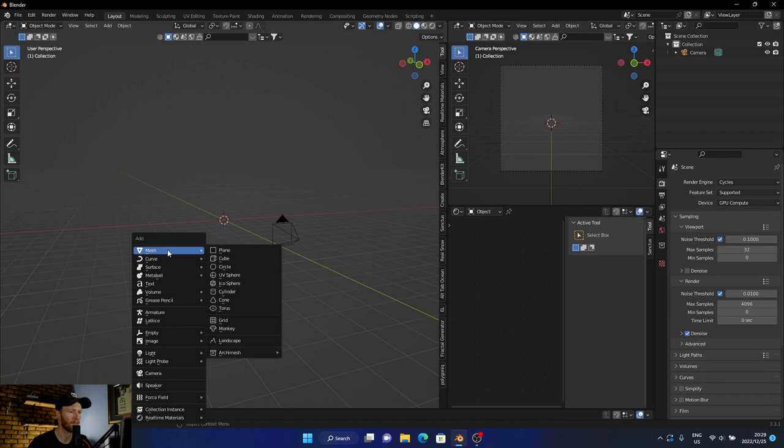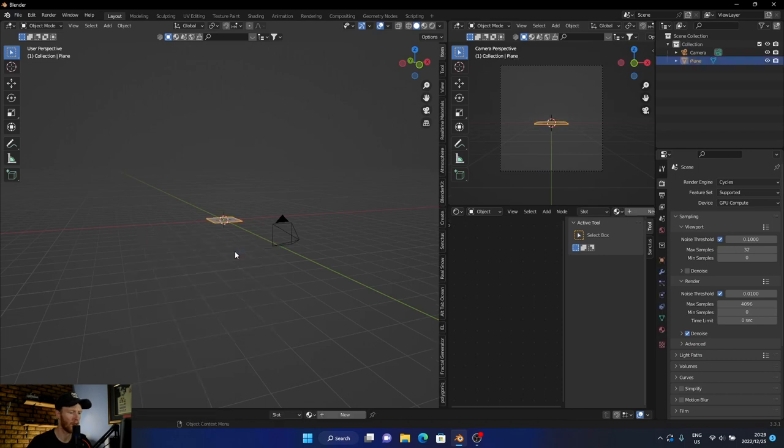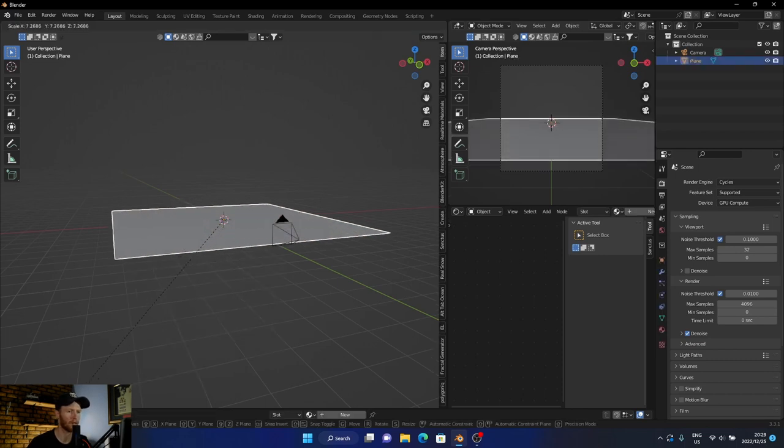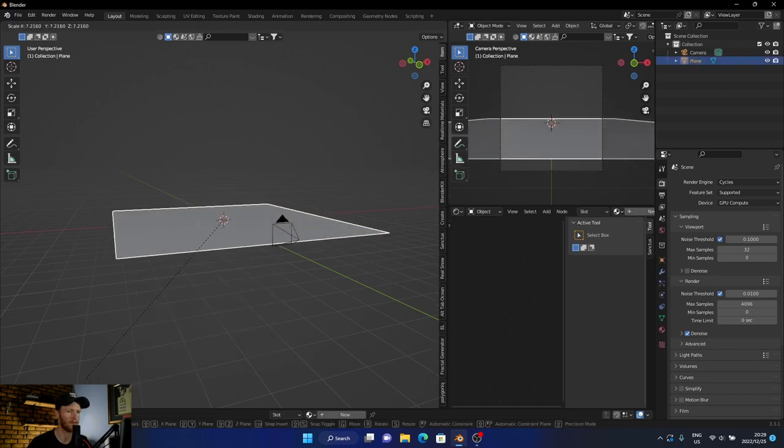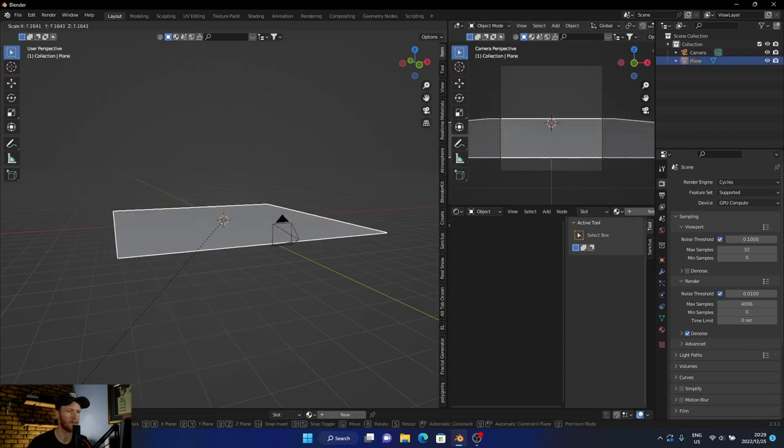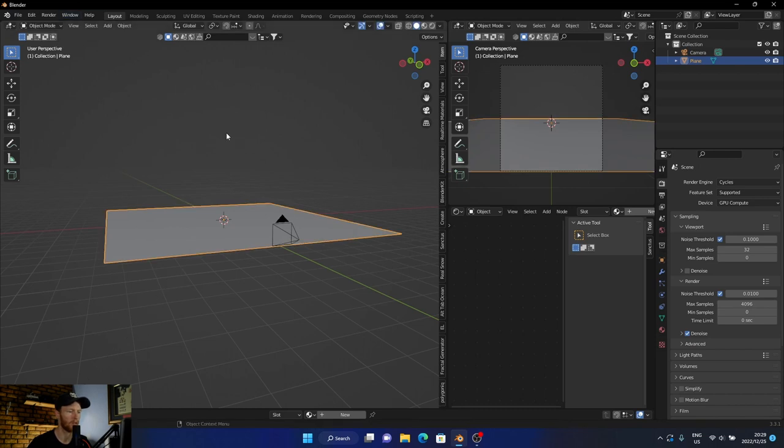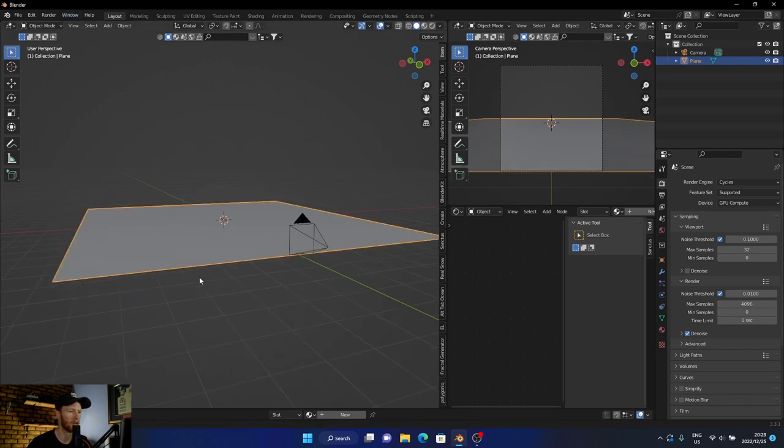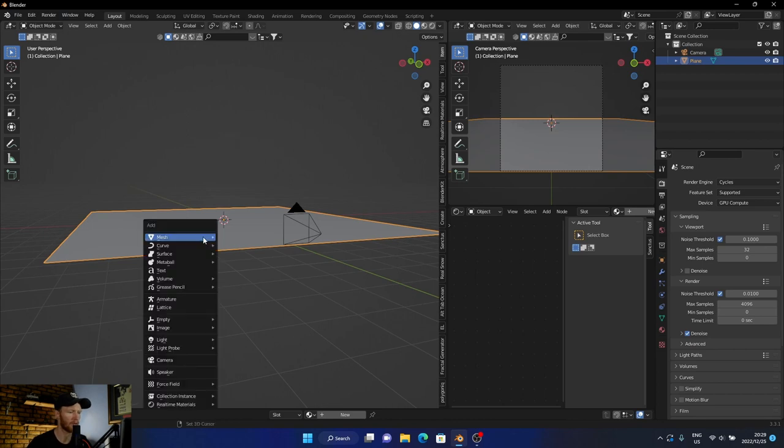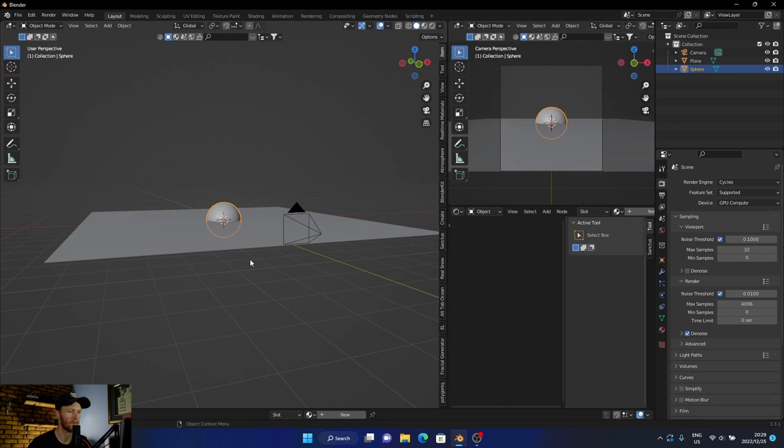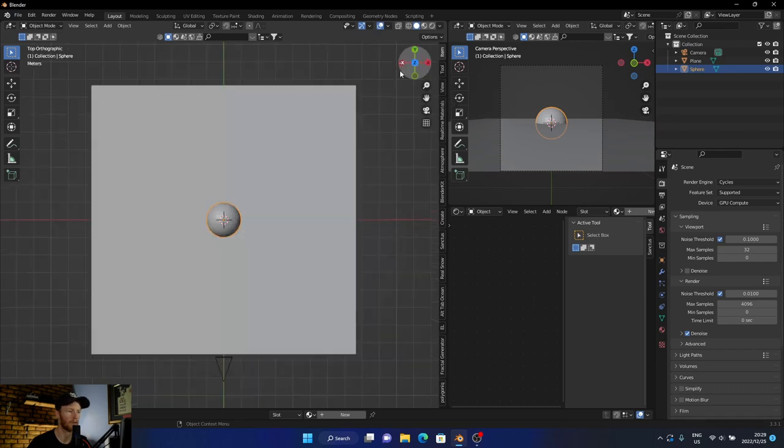is go Shift+A and add a plane. This is just so we can basically see what we're doing and where we're working - it'll help. Next thing, Shift+A again, Mesh, add a UV sphere. Now what you want to do is go here,